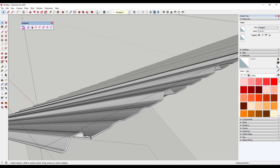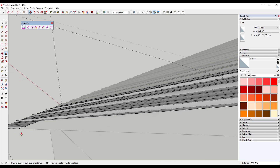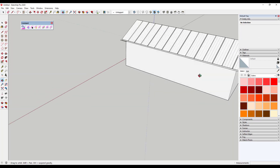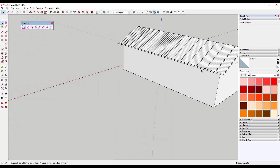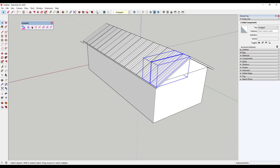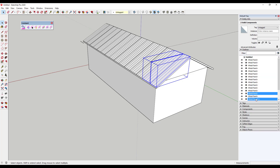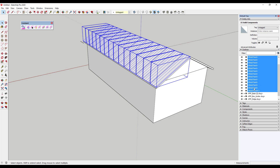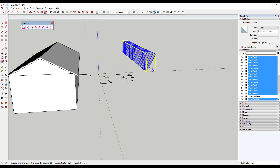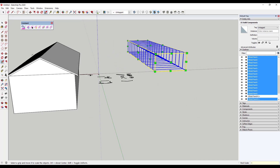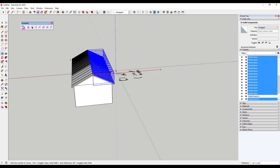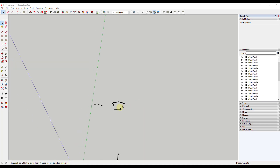Now that we've cleaned this up, we want to make a copy of all of this. I'll select all these components — it's probably faster to just select them in the outliner. I'll select them all and use the move tool in copy mode to make a copy. Then I'll just scale them to negative one and move them back to create the mirrored other side of the roof.